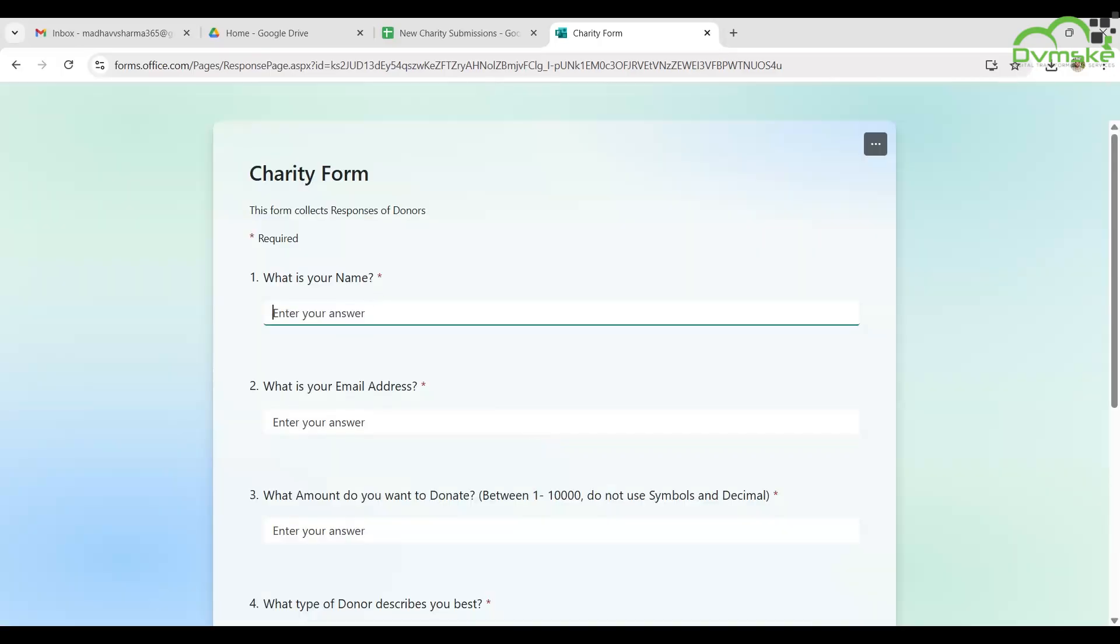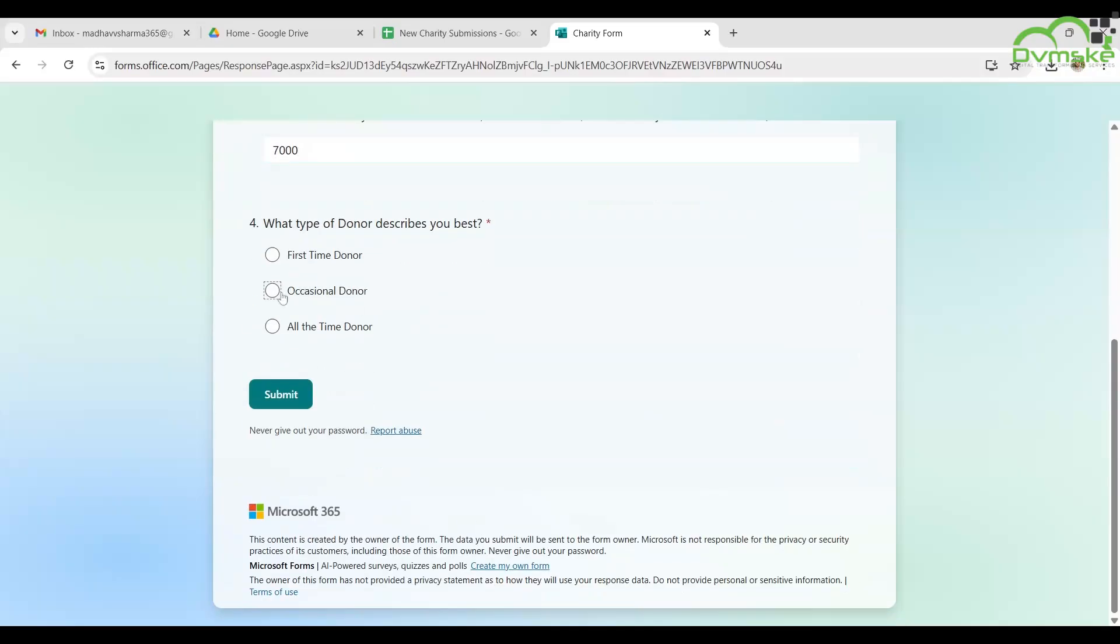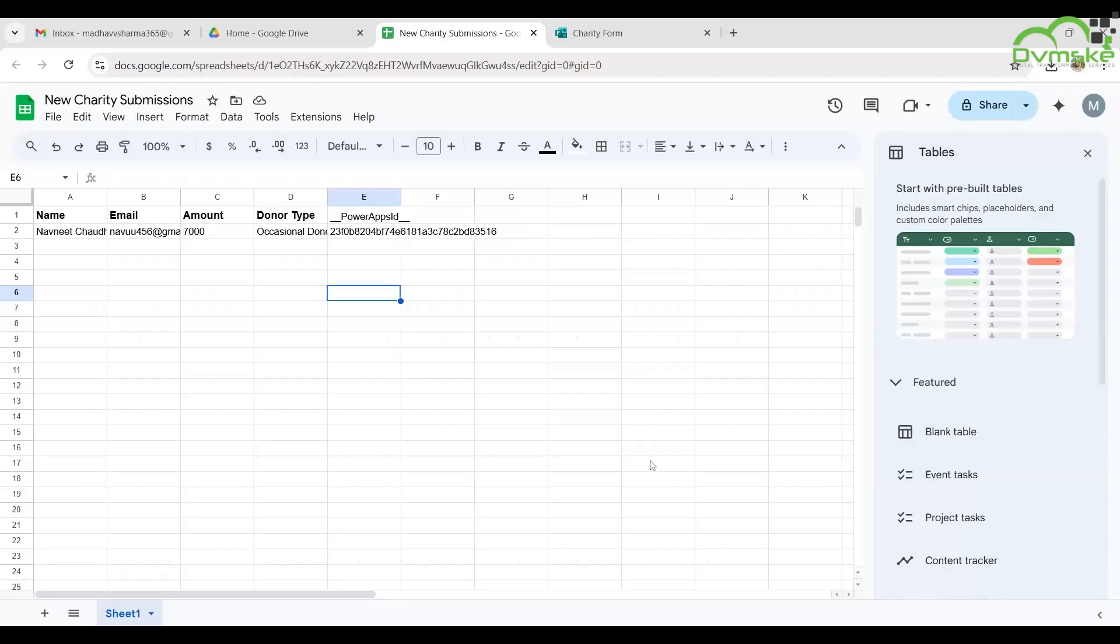This time we are submitting this form for a person named Namit Chaudhary and he is donating an amount of 7,000 rupees. The flow ran successfully and the details on the Google Sheet is also updated.